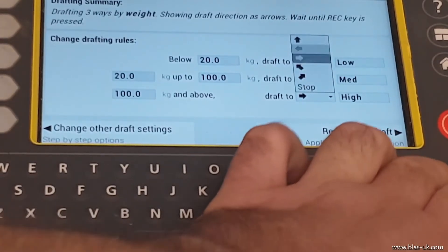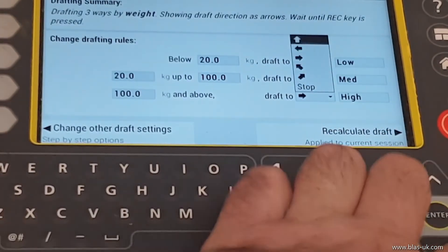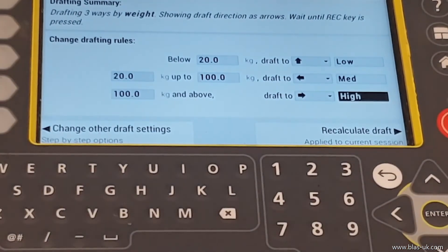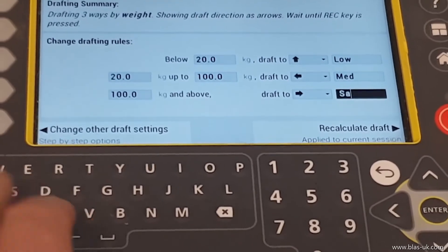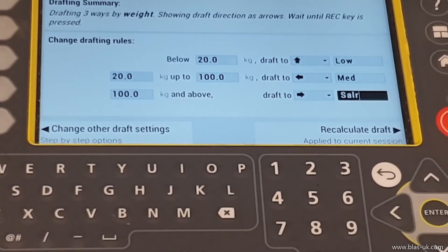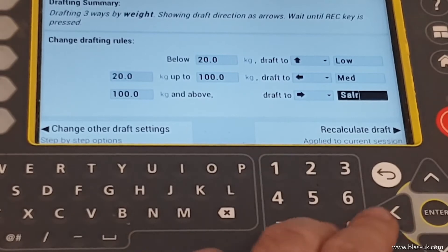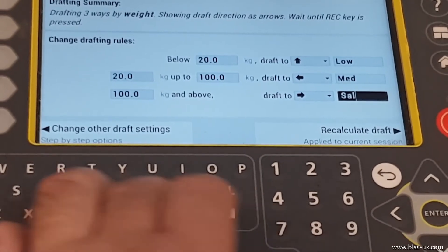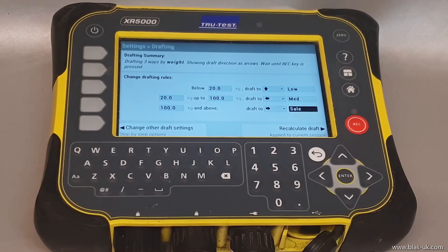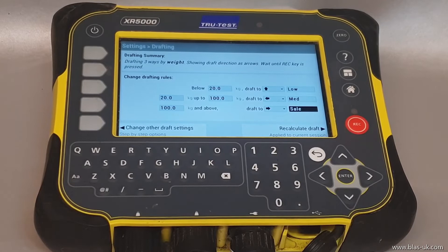By selecting the label, if you don't like the wording, you can go across and change that — for example, to 'For Sale'. When you download the sheet, you'll know what was the reason for the animals going out of each gate.